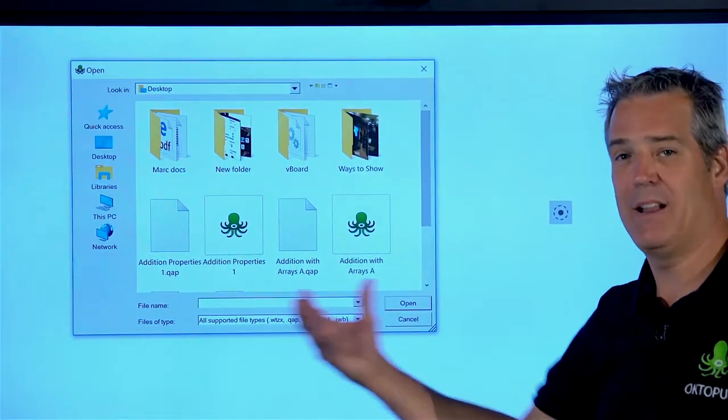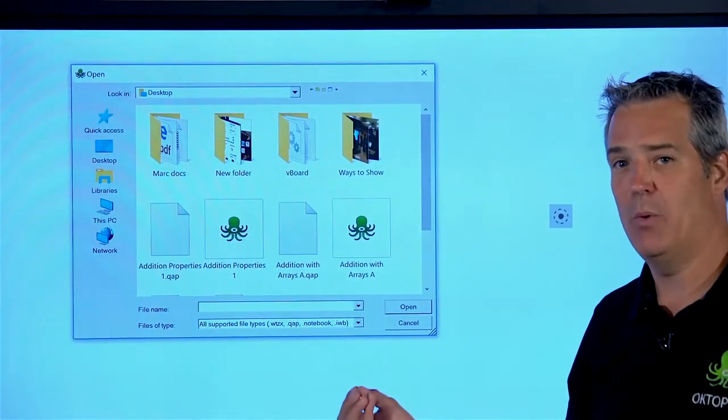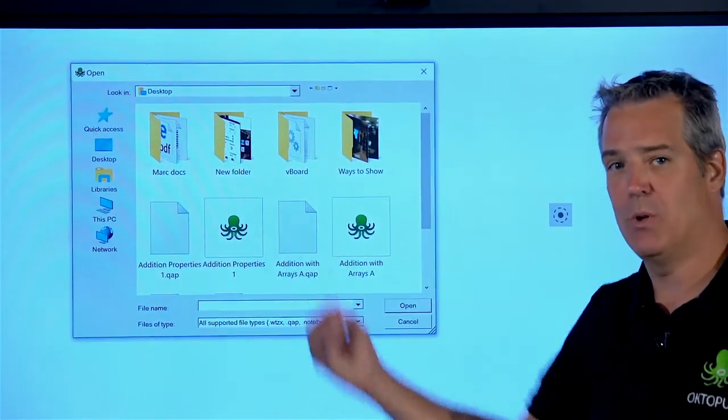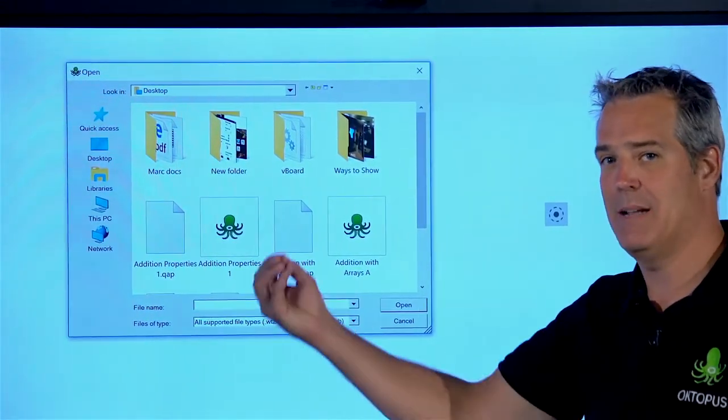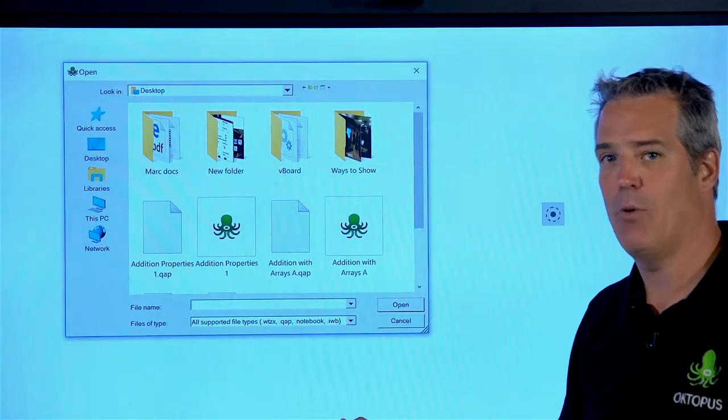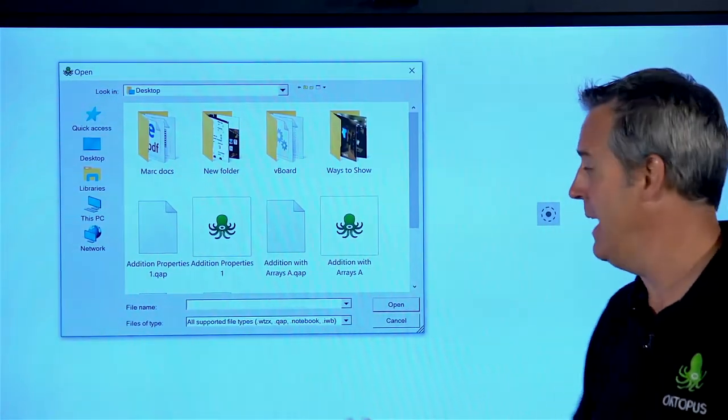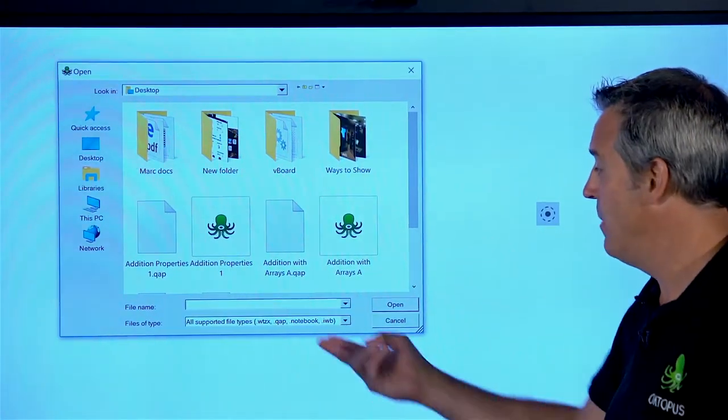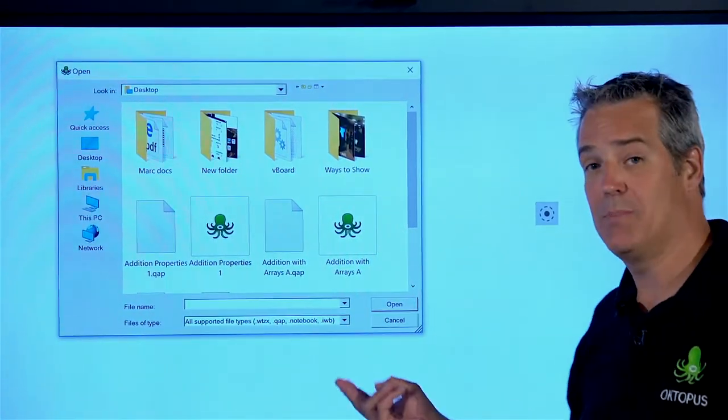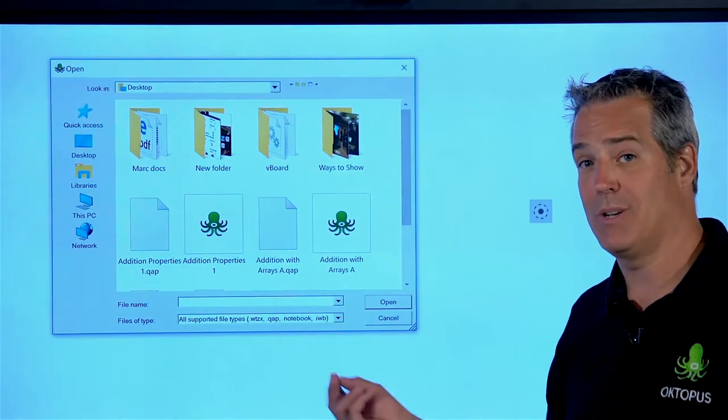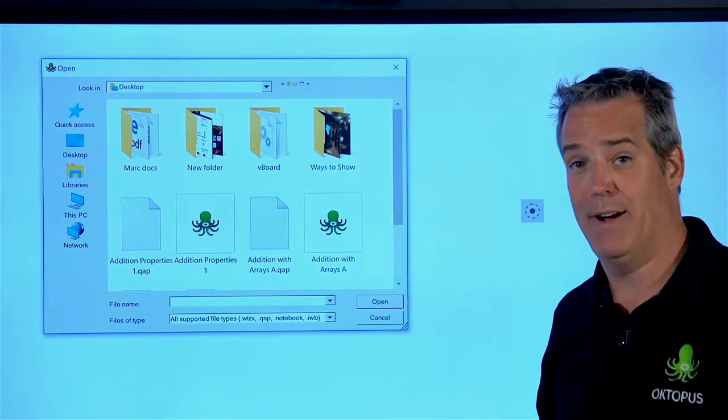QAP is another file format we use. If you download the content, it's temporarily in that format. That's just how it's packaged for online. But we can also open up .notebook or .iwb files.